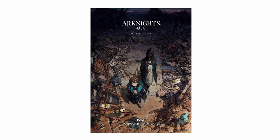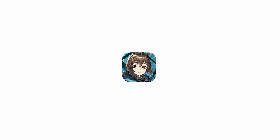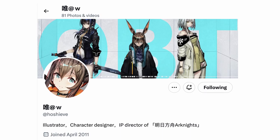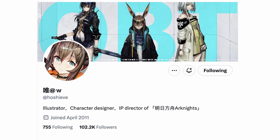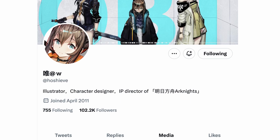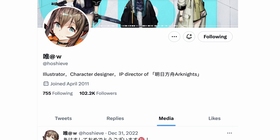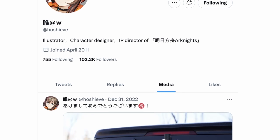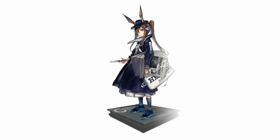She's the promotional material, the anime protagonist, and the game's icon. Amiya is the face of Arknights, but who drew her? This is the illustrator, character designer, and IP director of Arknights: Wei at W, or Hoshi Eve on Twitter.